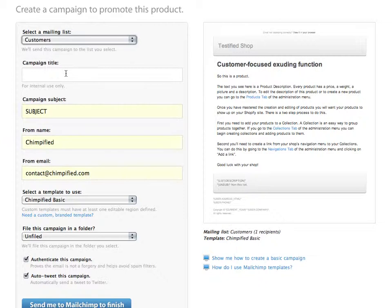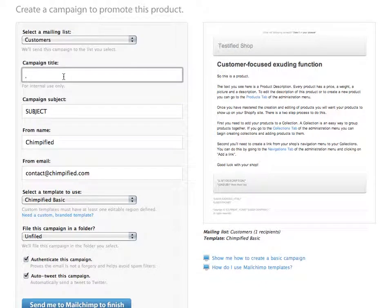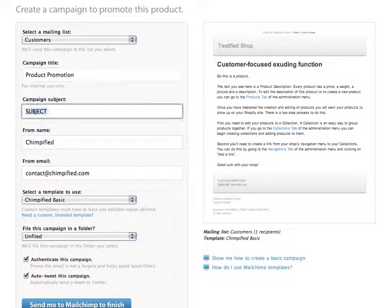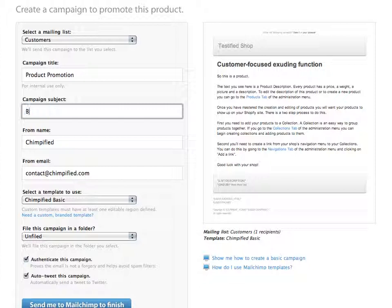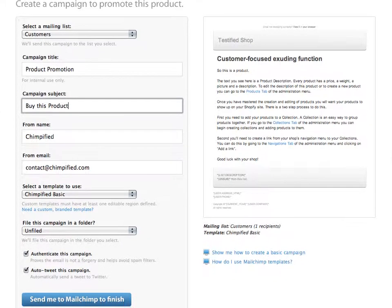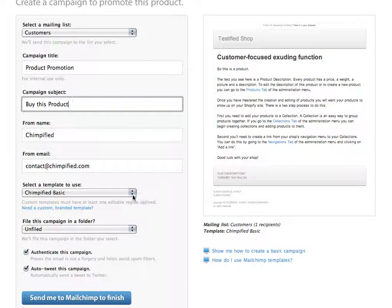I'm going to send it to my customers. We'll call it Product Promotion. You can call this whatever you want. Buy this product. It's our subject line. And then you notice down here, Select a Template.